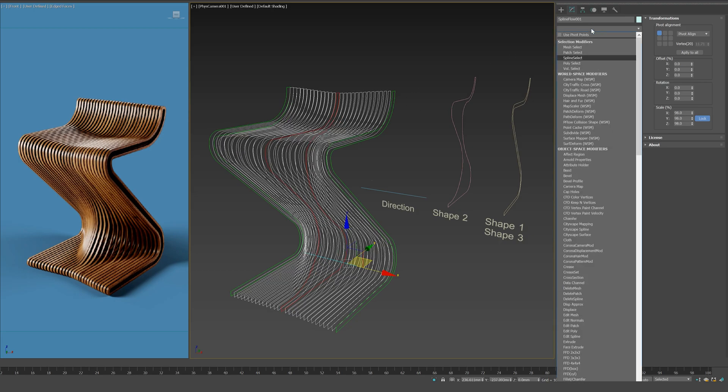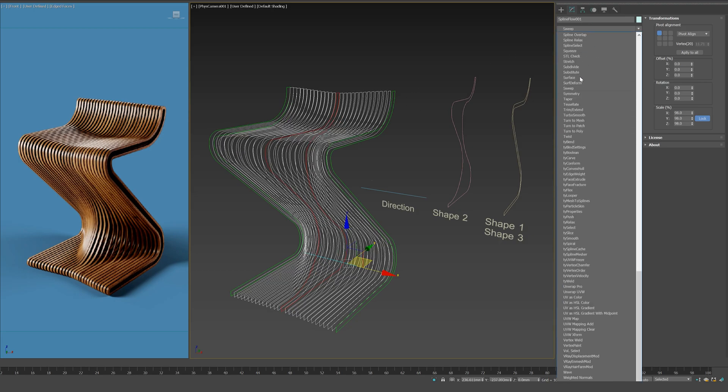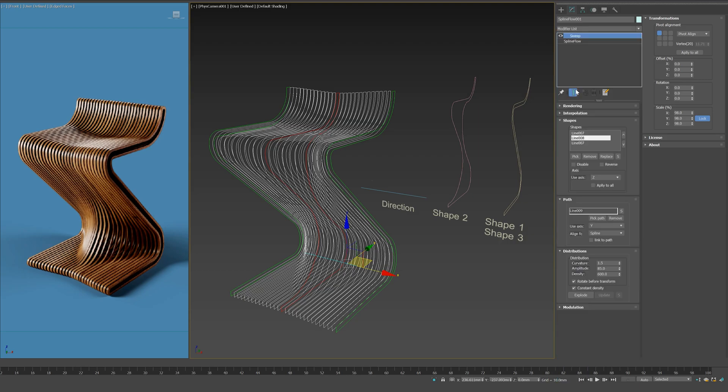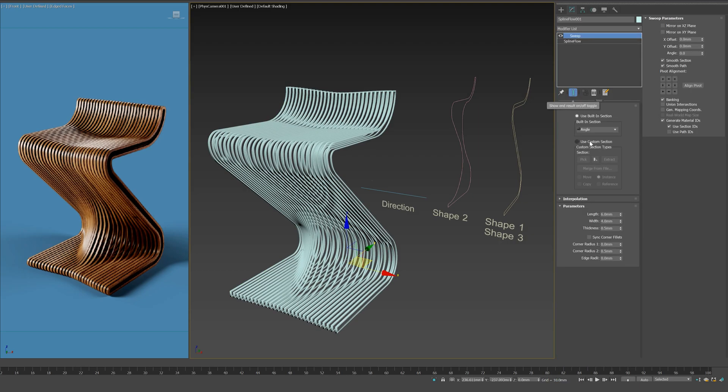Now, let's add a sweep modifier to create the chair geometry from the resulting spline flow shapes.